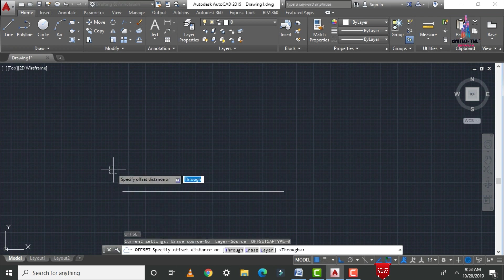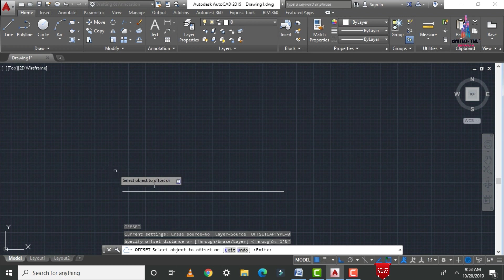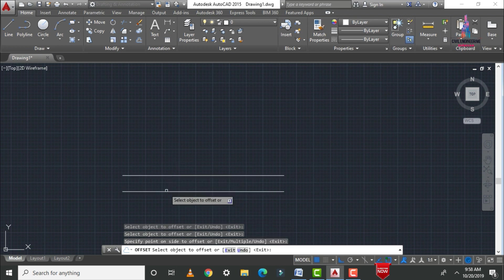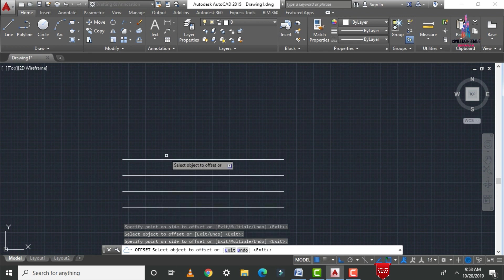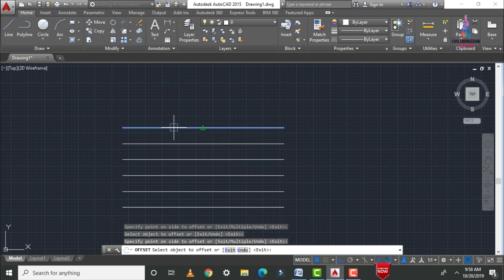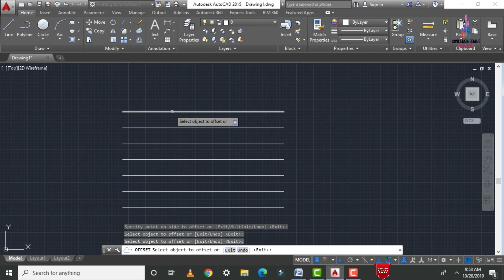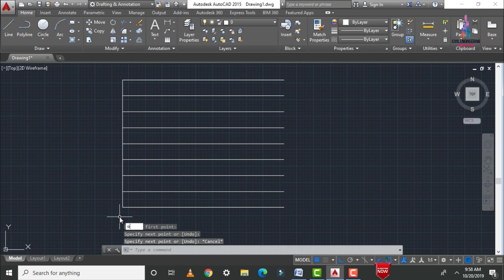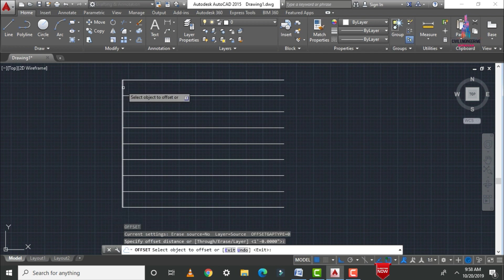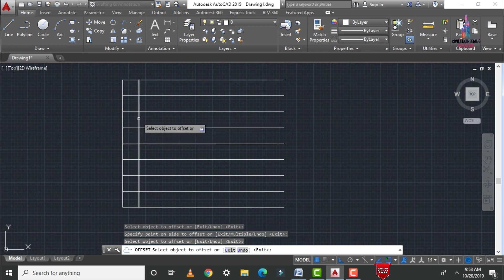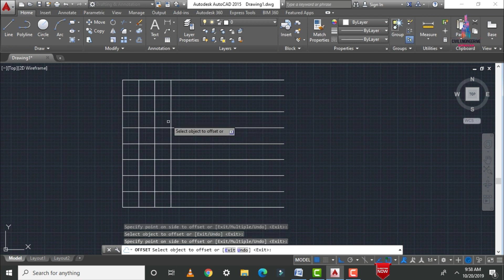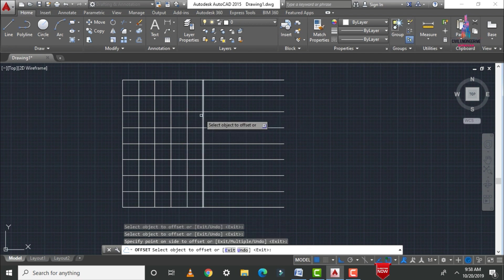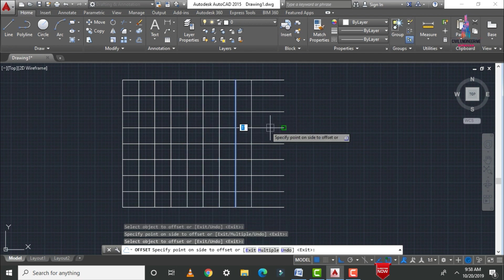To use the offset command, type O and Enter. It will ask you to specify the distance at which you want to copy the object. I am entering 1 foot 0 inches. I apply it in the upward direction and also in the downward direction. All lines are drawn with an internal distance of 1 foot. In the same process you can apply offset in the vertical position for lines as well.